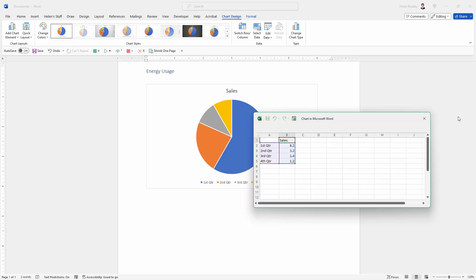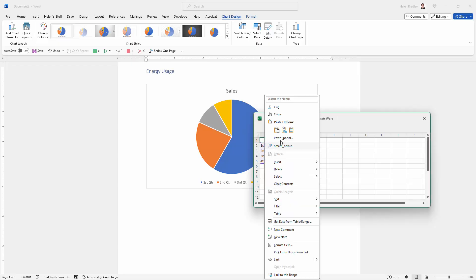Now I'm just going to copy and paste my data because I already have that in another document. So I'm just going to copy and paste it in here.